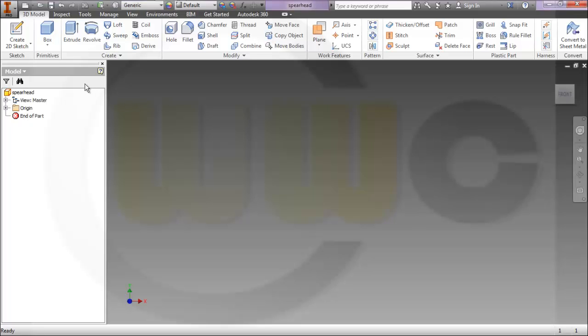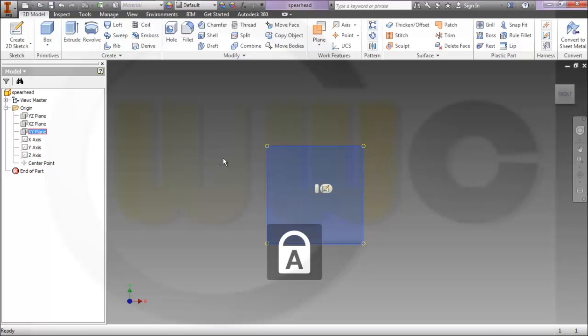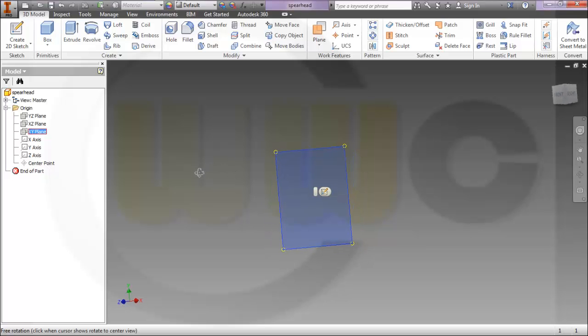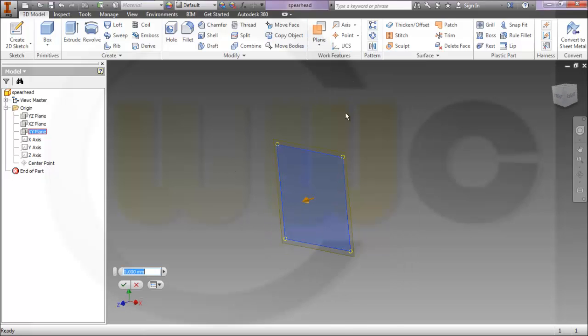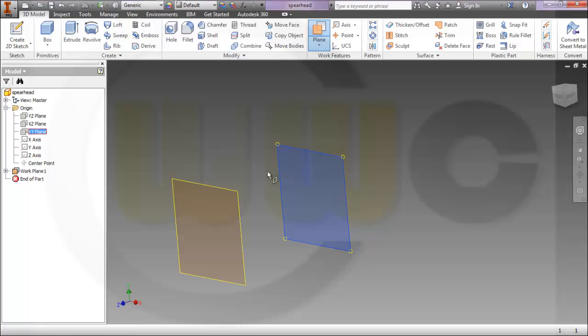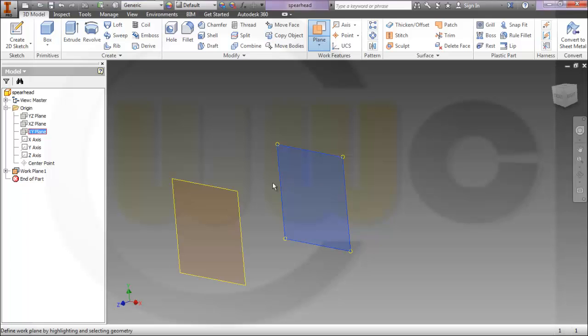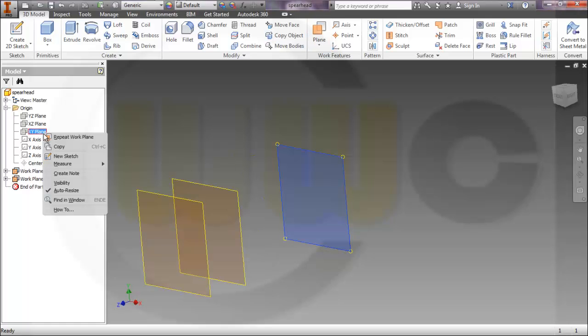I need some planes, therefore I will create one with an offset of 30, and another offset from this one with 40. Let's make this visible.